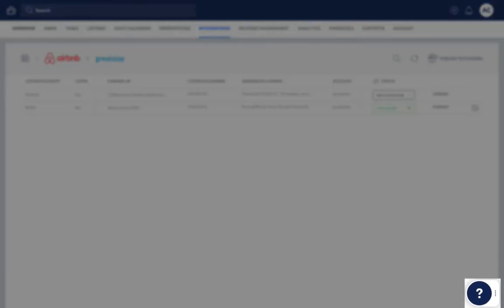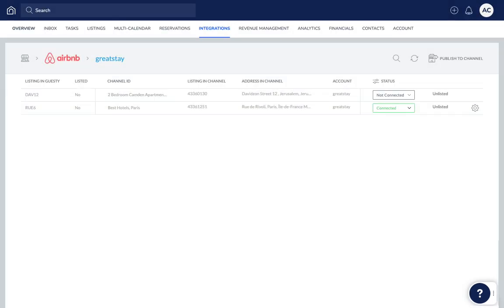If you have any questions or feedback, click the question mark widget in the Guesty dashboard to contact us or to view more in our help center. Thanks for watching!